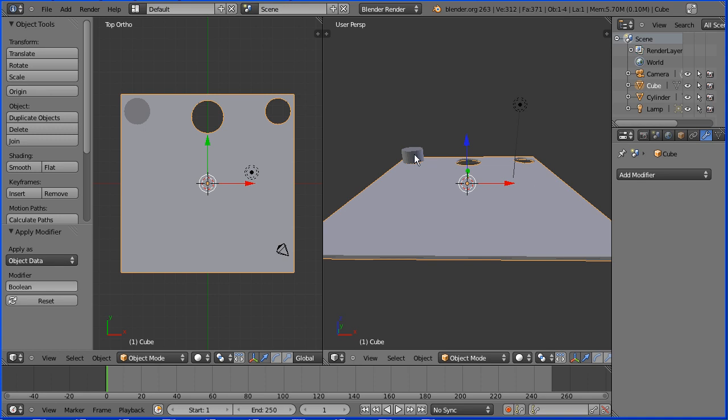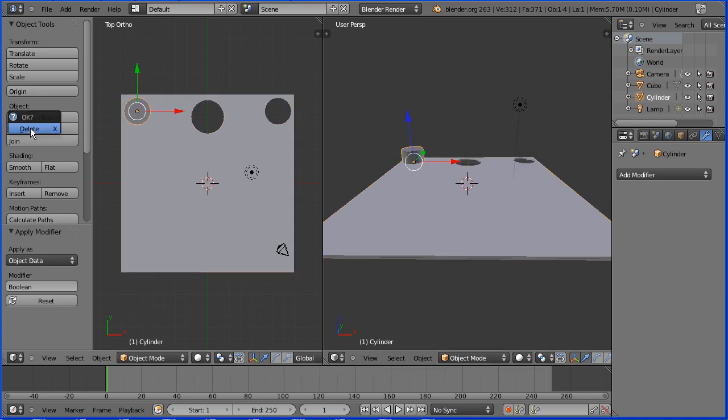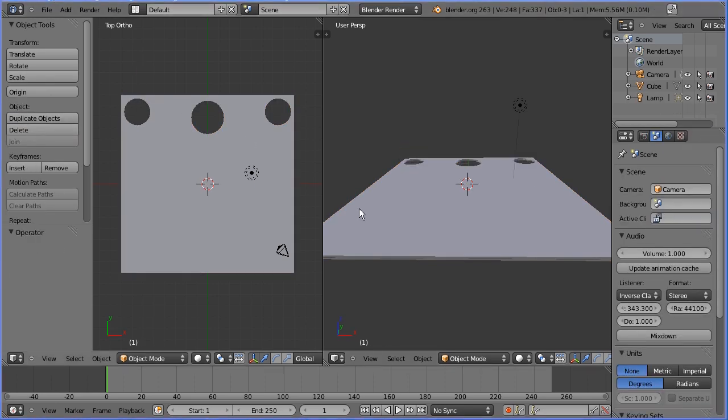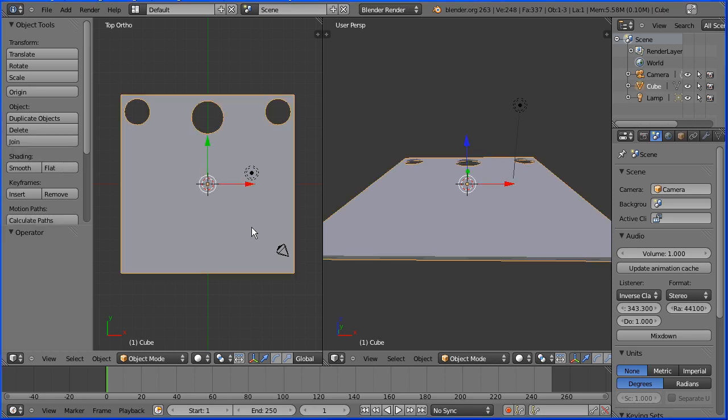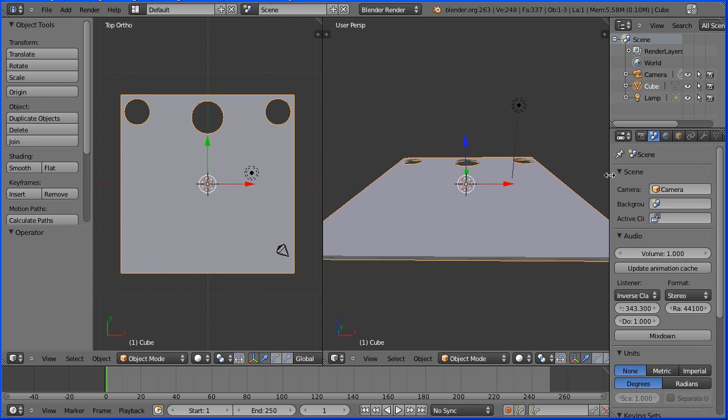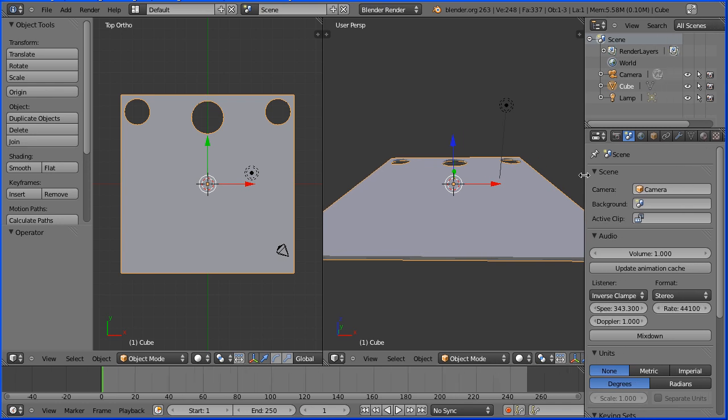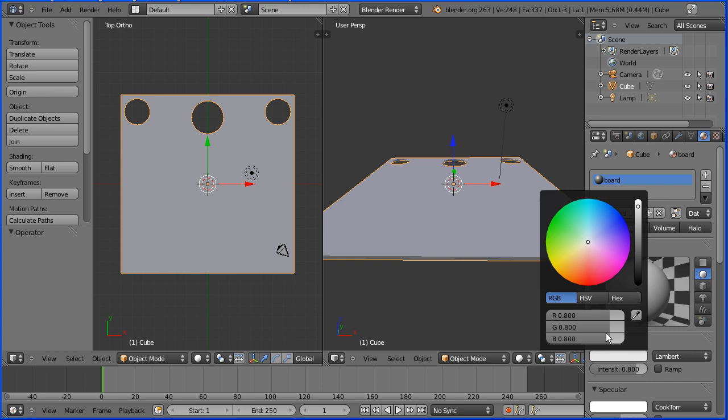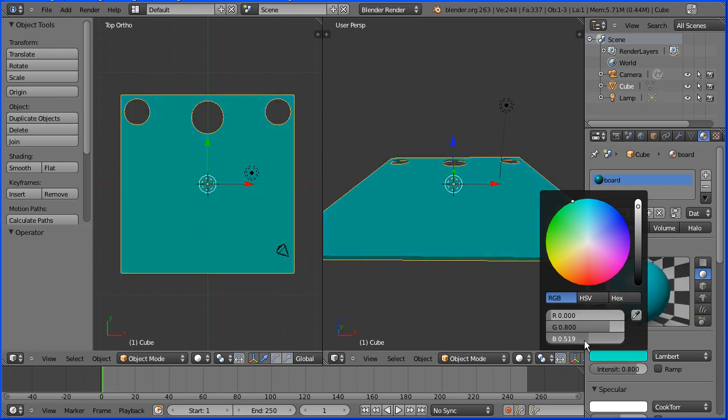Select the cylinder and delete it. Before I add text I'm going to change the colour of the board to green. Select the board. Drag to make the properties window wider. Click the material button and change the name of the material to board. Click on the diffuse colour and drag the red and blue values to make them zero.